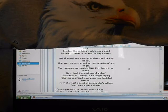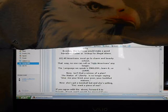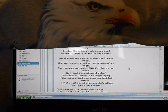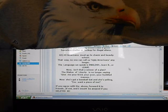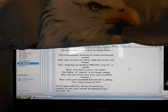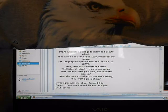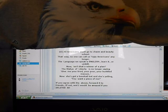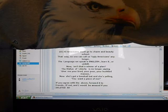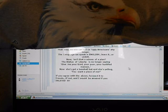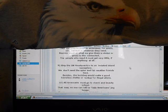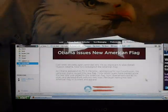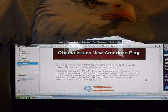Now isn't that a winner of a plan? The Statue of Liberty is no longer saying give me your retired, your poor, your huddled masses. She's got a baseball bat and she's yelling, you want a piece of me? If you agree with this, forward it to your friends. If not, I would be amazed if you deleted it. That's Robin Williams for you. That dude's funny. This is another email I got.